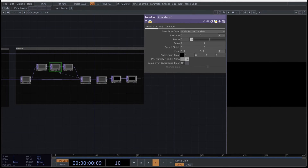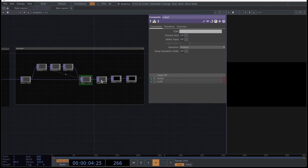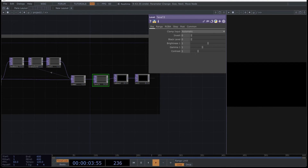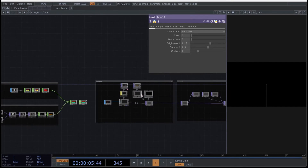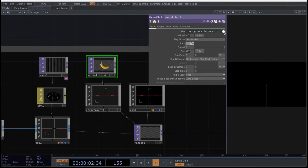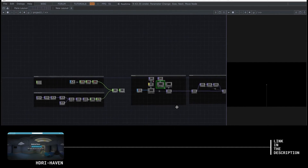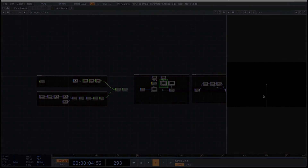With that you finish the SOP network and move on to the last one: the post-process network. Select the translate TOP and set these values to create some movement. Then use the level and set the opacity that will regulate how much feedback you will get — 0.9 is good. Go to the composite operator and select add. Finally select this level and copy the following parameters. For now you are not seeing anything, but don't worry, you are close to seeing the first result. I forgot to put an HDRI here, so go to the movie file in and select an HDRI. Now you just need to set the instances to see the first result.